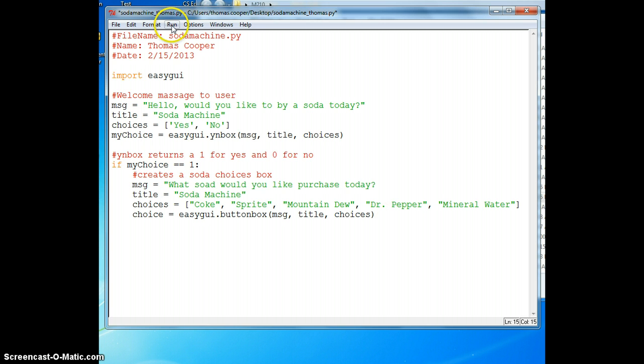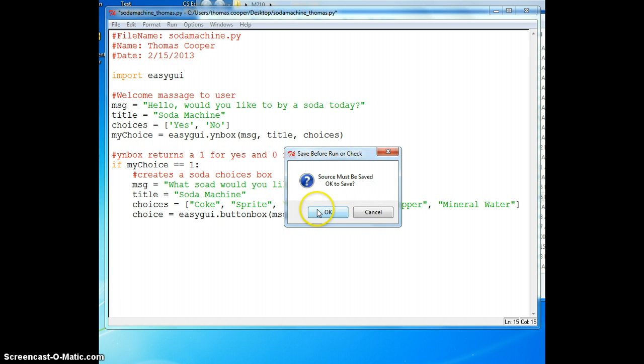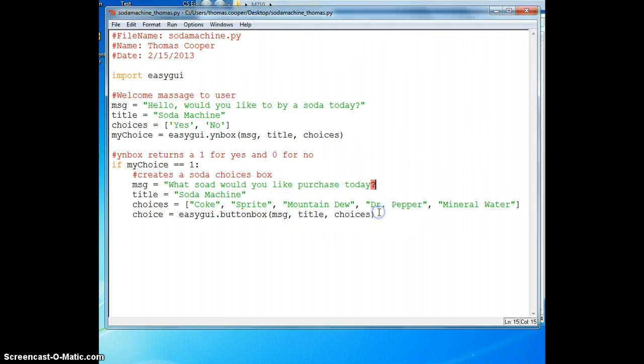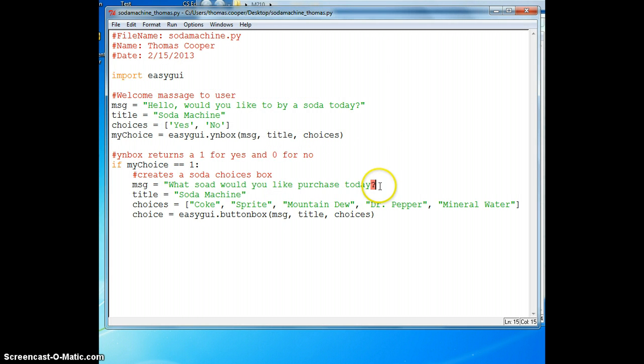Let's run this part and make sure it works. And there is an error. I forgot to close my quotes.